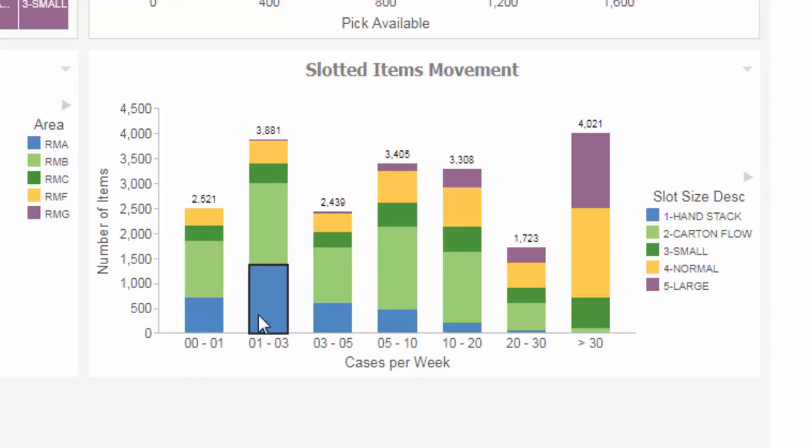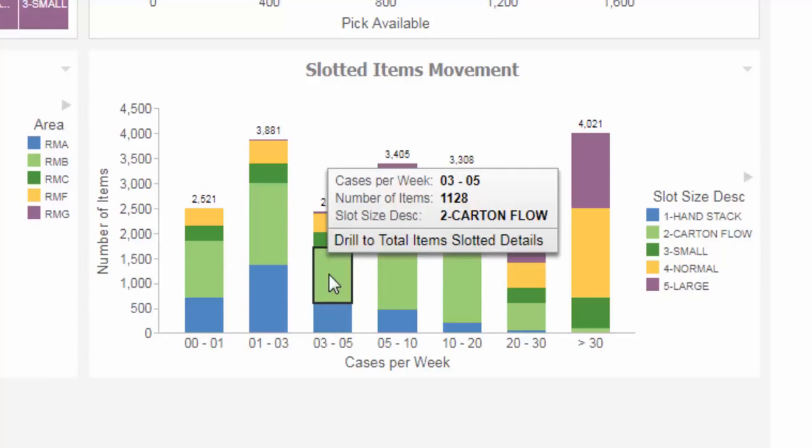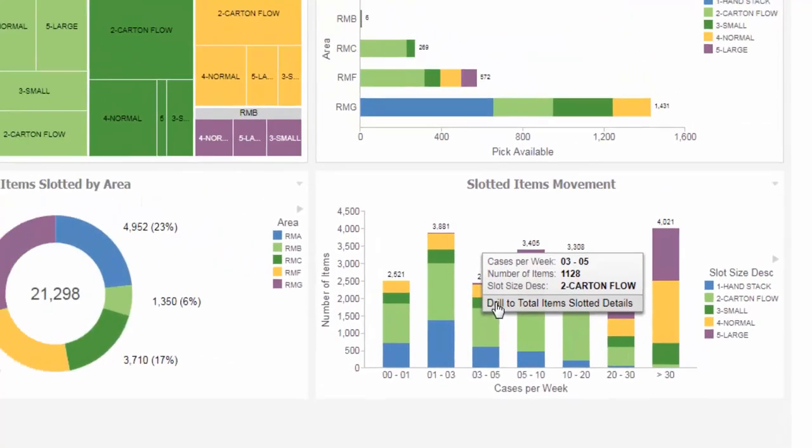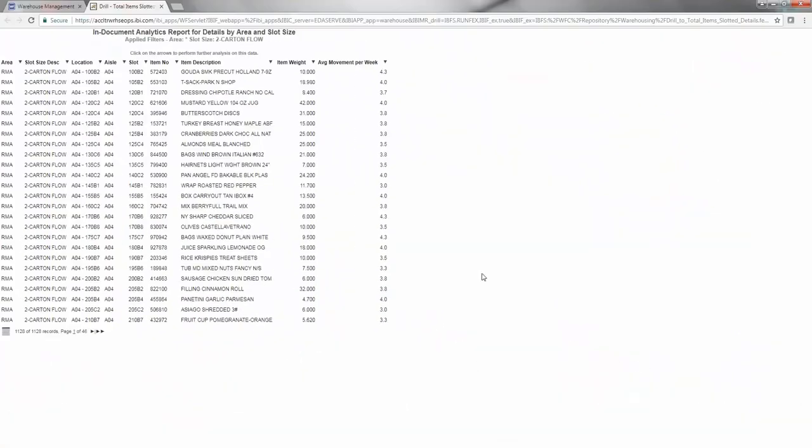This allows warehouse managers to better allocate fast-selling items to premium slots, improving picking performance and controlling labor costs. Once again, drilling down exposes underlying data.